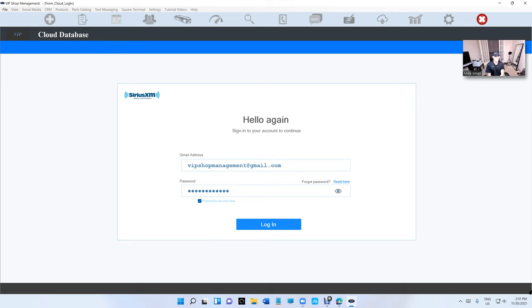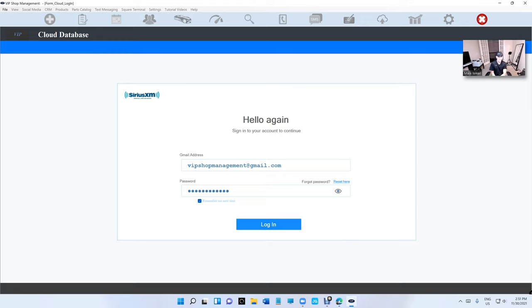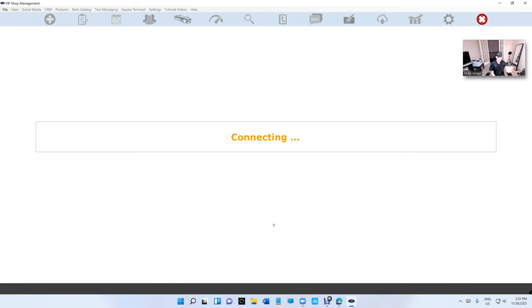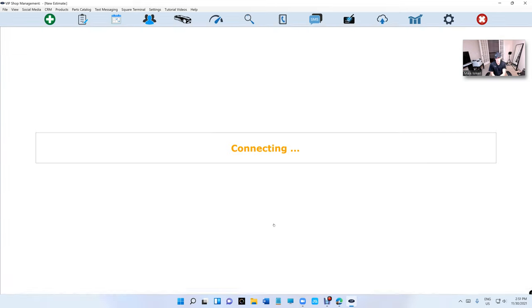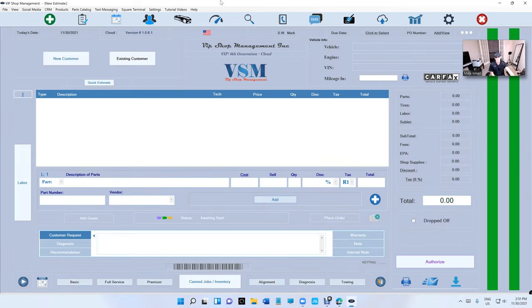What's up guys, Mark here from VIP Shop Management. The sixth generation is ready—it was hard work, non-stop for a little bit over a week, but I got it done and we're ready to go. It's automatic, you're gonna get the upgrade anyway, but if you want to update right now...